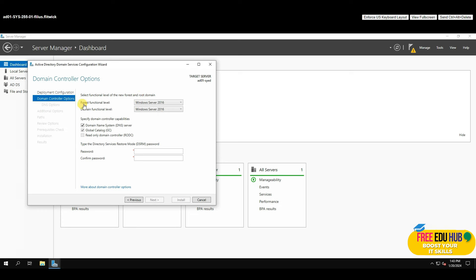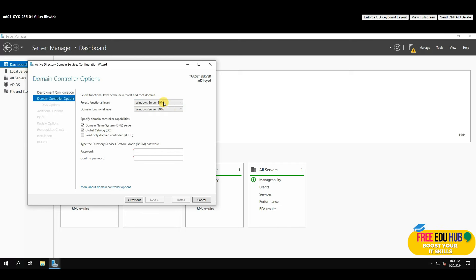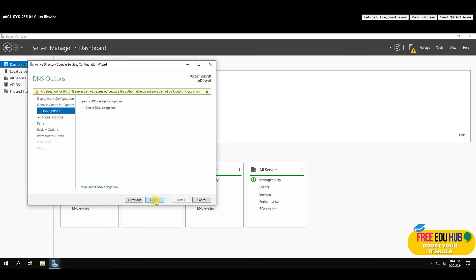It asks for the functional level — since this is Server 2019, the maximum forest functional level shown is 2016, so we'll keep it as is. Make sure you have a DSRM password entered and that you remember it, as it's required to recover the directory in case of an error. Once the password is entered, press Next, skip DNS delegation, and press Next again.